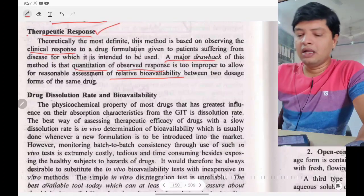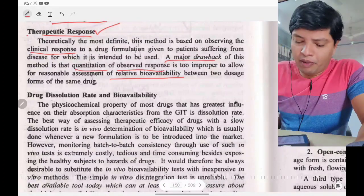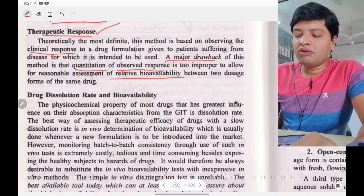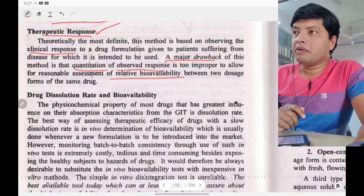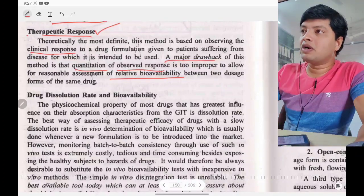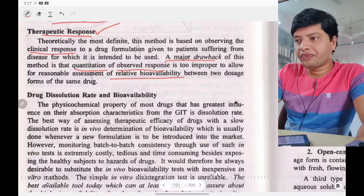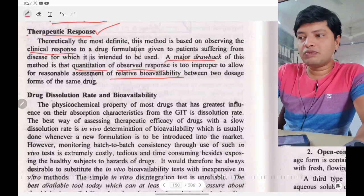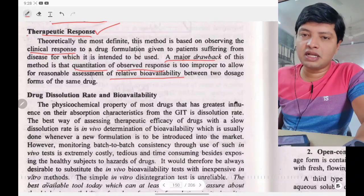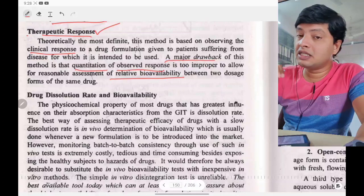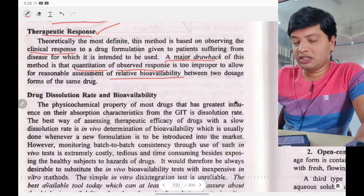It is too imprecise to assess the relative bioavailability of two dosage forms because one dosage form may give more therapeutic activity and another less, making the relationship between them very difficult to quantify.